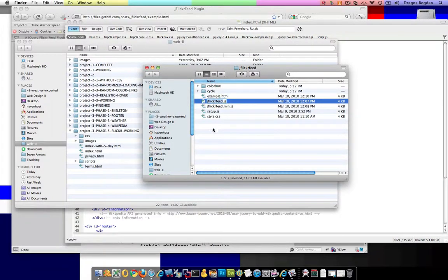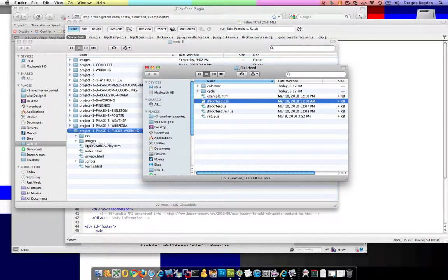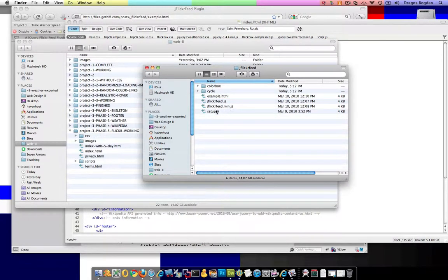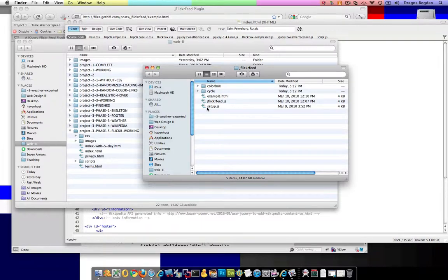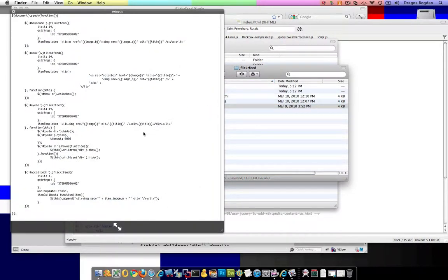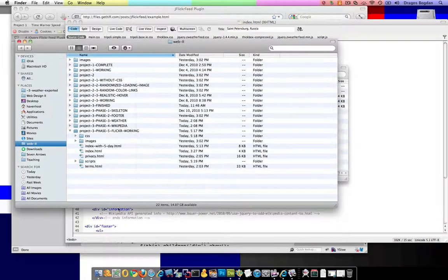I'm going to rename that file to jflickrfeed.css and pop it into my CSS folder. Here's the JavaScript that actually does it — I'll take the minified version and put that into my scripts folder. I'll keep the setup file as it may be useful as an example of how it's used in other places.